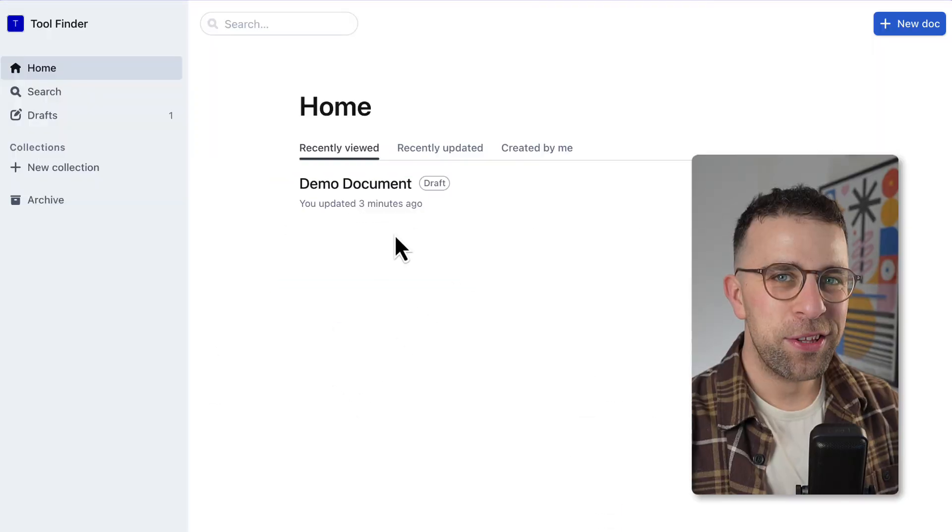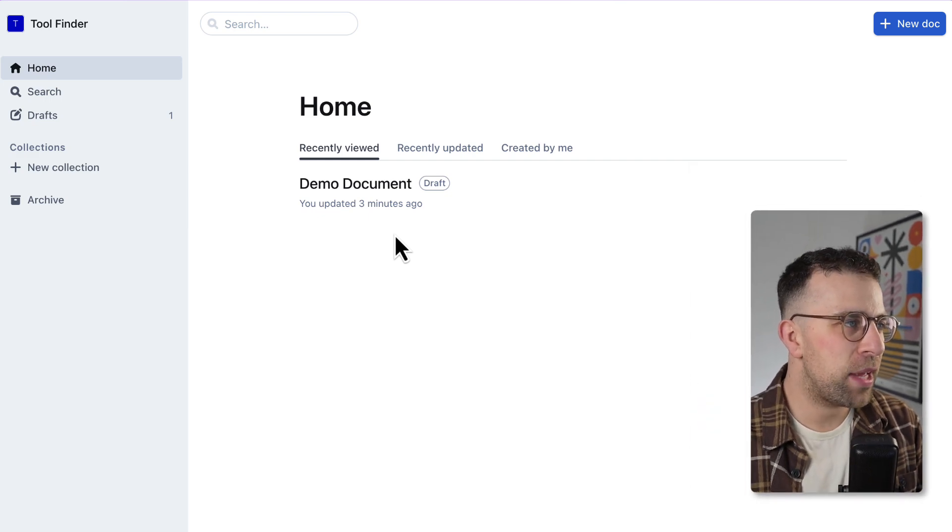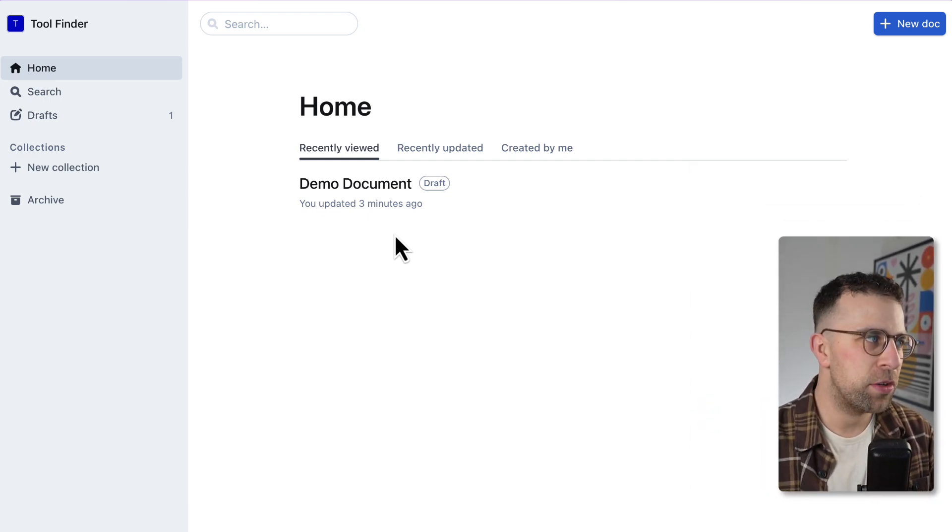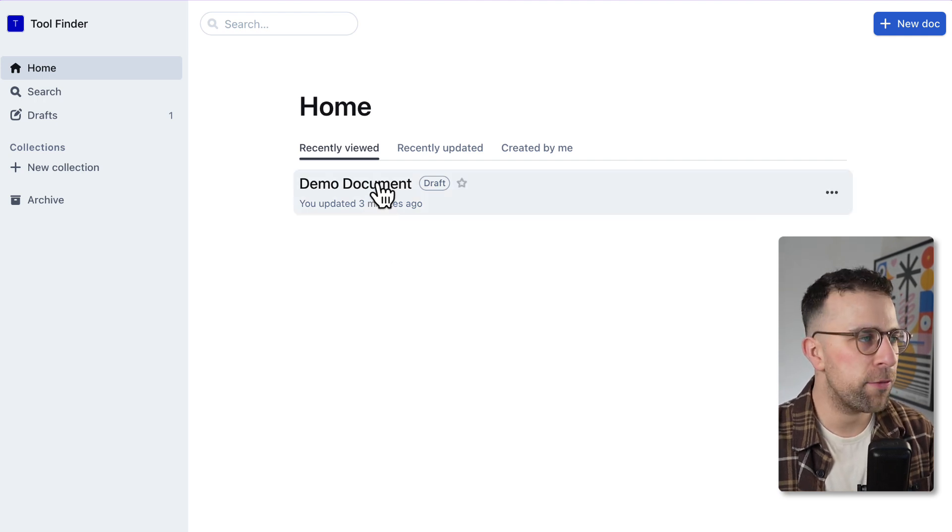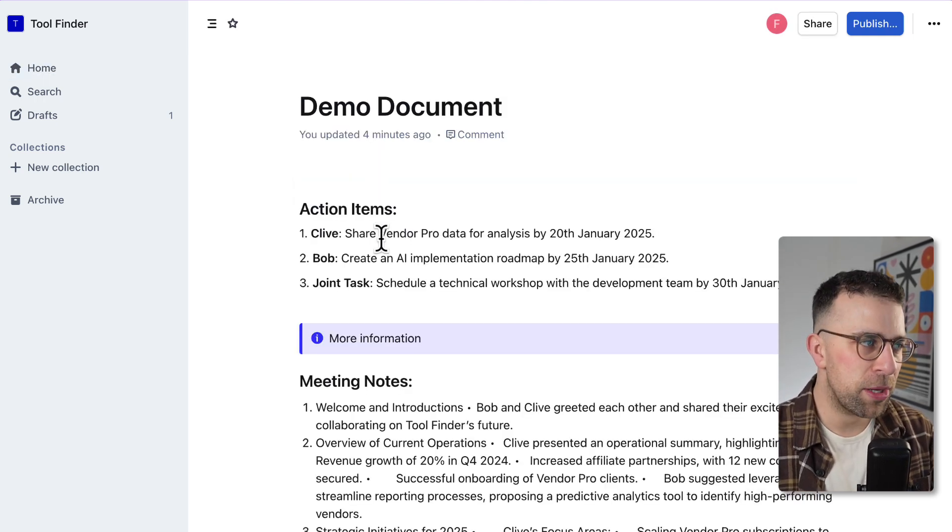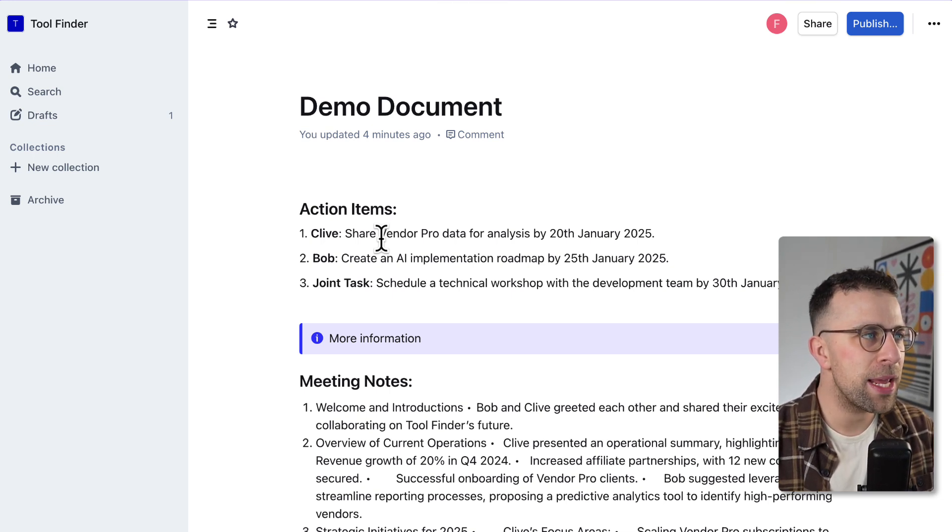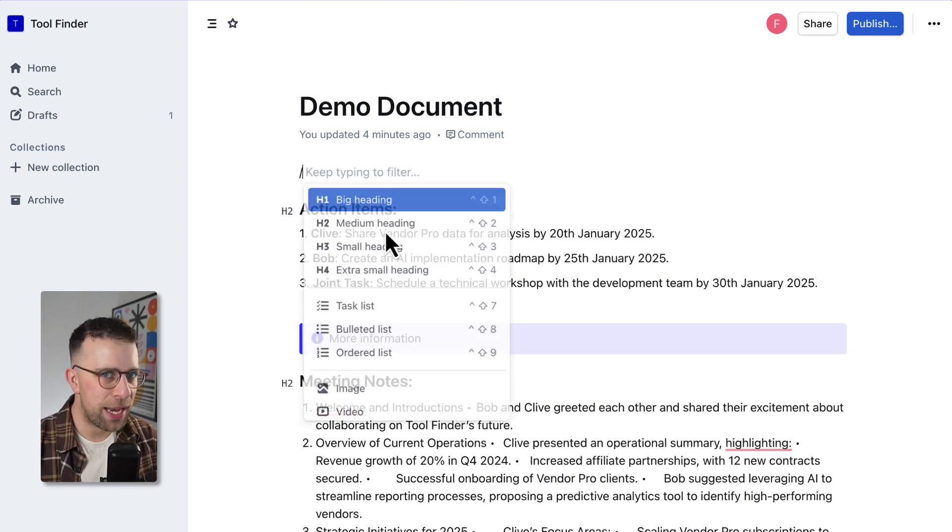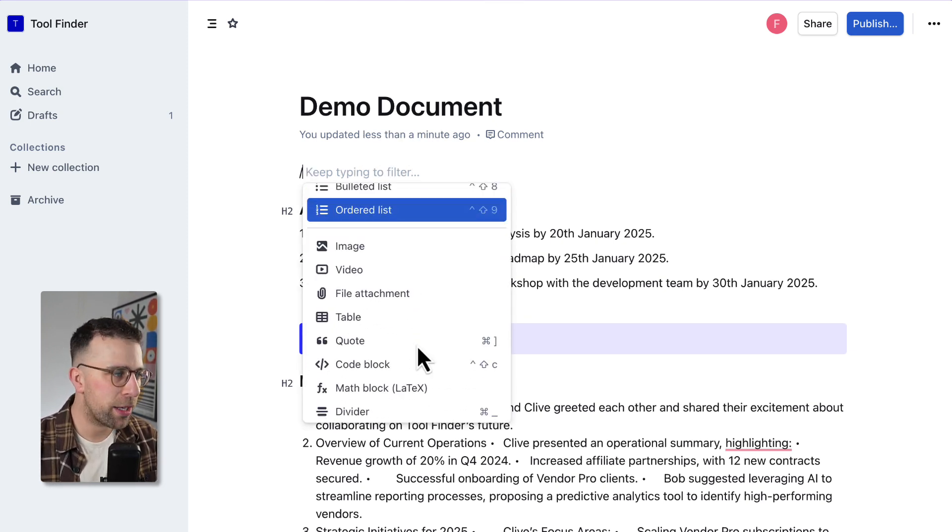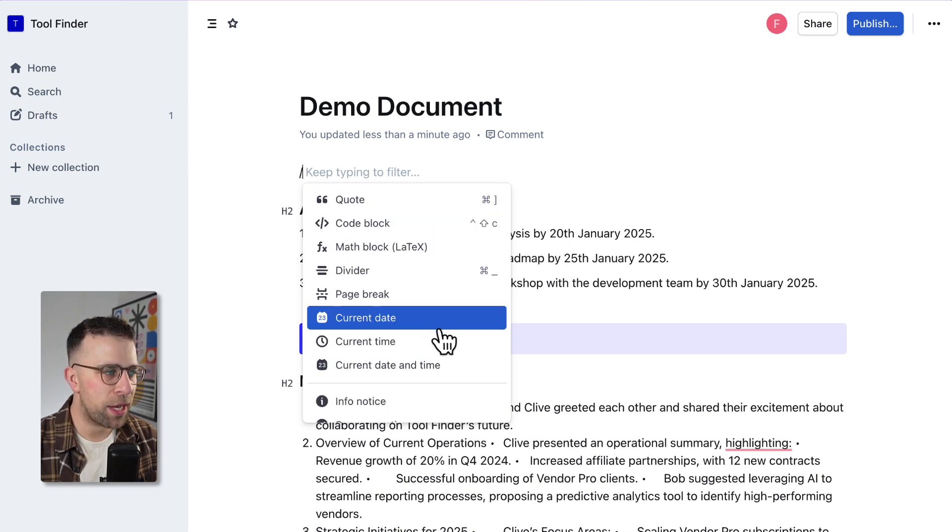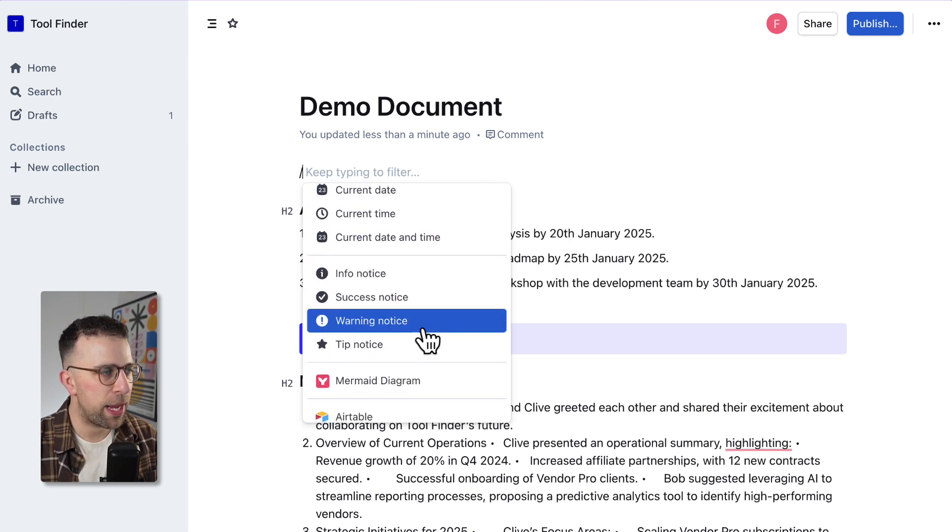This right here is Outline and it looks very much like many of the other document applications, fairly simple in nature. It does have real-time editing which means you and your team can collaborate in real time. I can make a document and make it stand out. It comes with markdown and I can add images, videos, file attachments, dividers and all the regular stuff you'd expect.